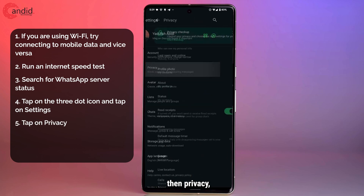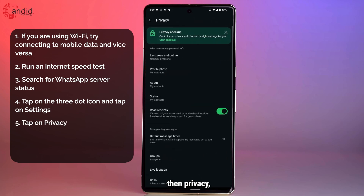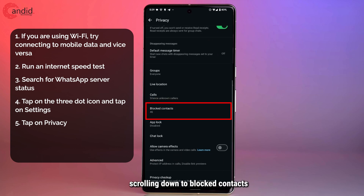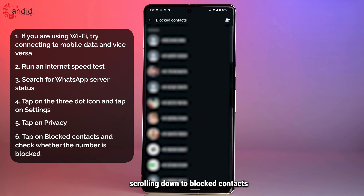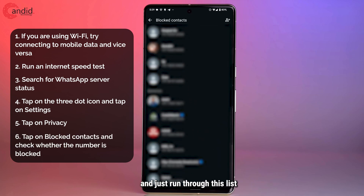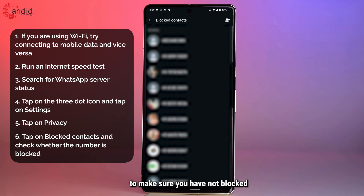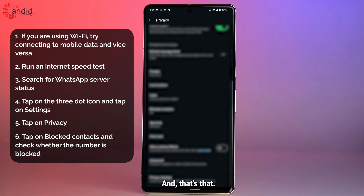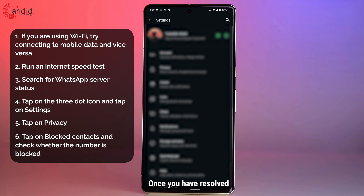Then go to privacy, then scroll down to blocked contacts, and just run through this list to make sure you have not blocked the person that you're trying to add to the group. And that's that.